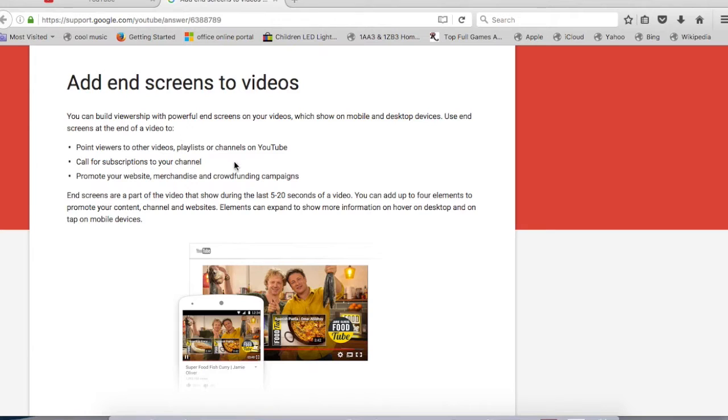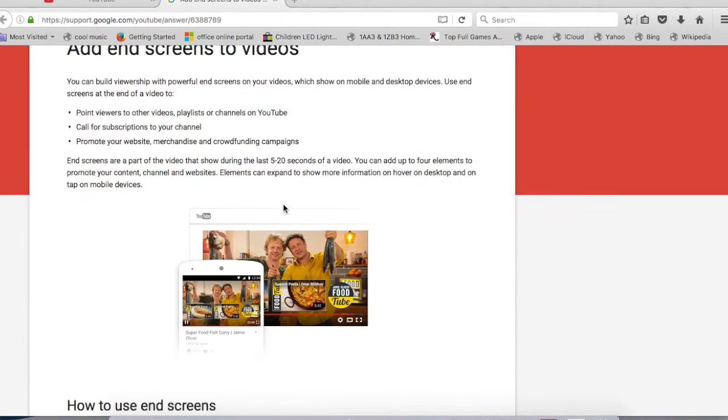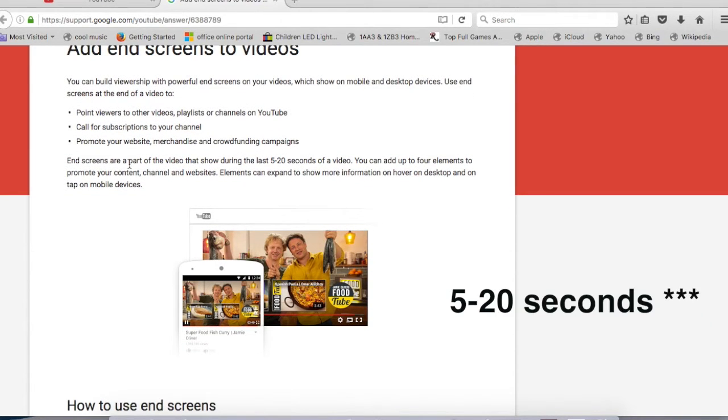Let's talk about end screens. End screen is the new feature that YouTube has just announced for all of us. It was there for all the big YouTubers, but now it's available for all the regular YouTubers as well.